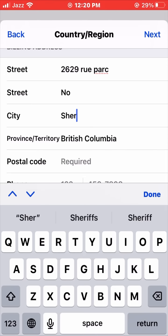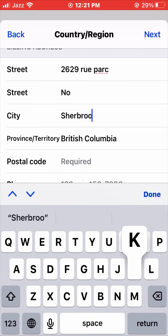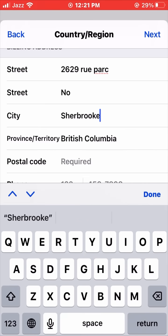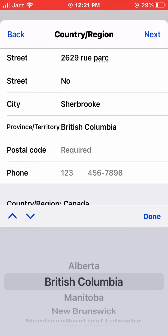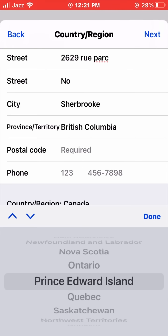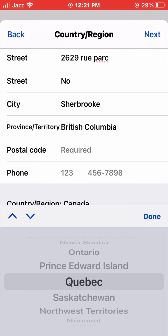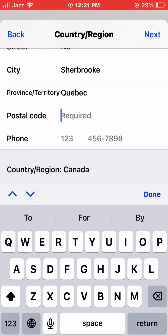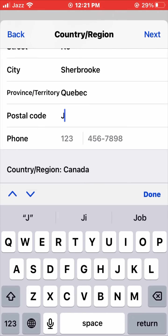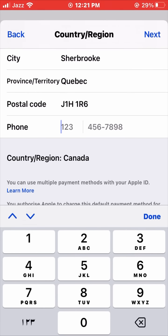Now enter your city name — I am entering 'Sherbrooke' here. Wait a second. Then for Province or Territory, choose your province — I am selecting Quebec. Now enter your postal code for Quebec and wait a second.